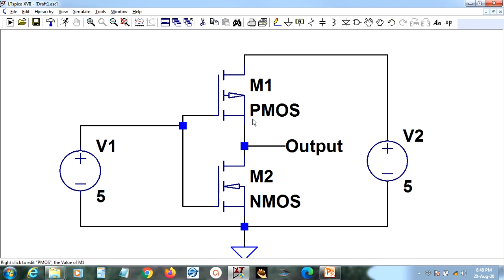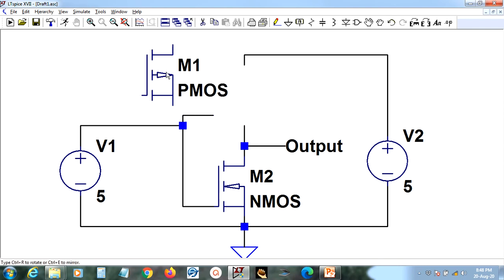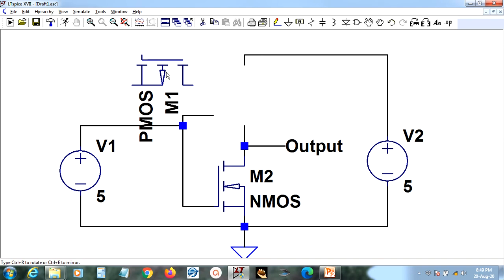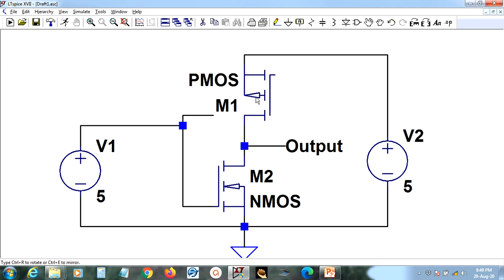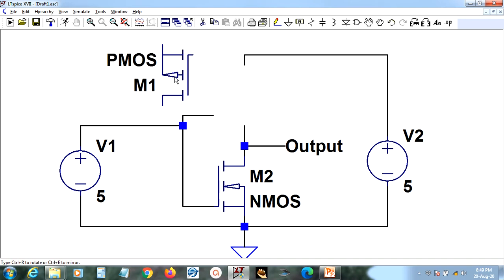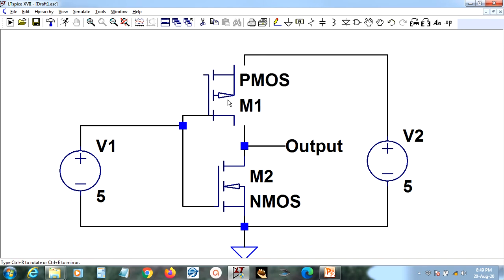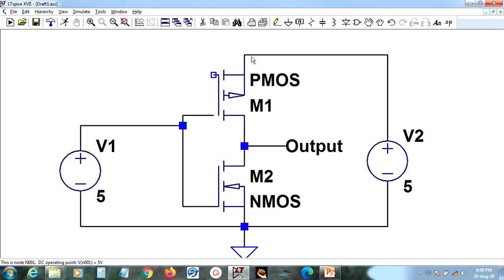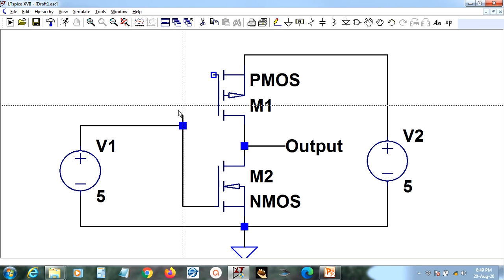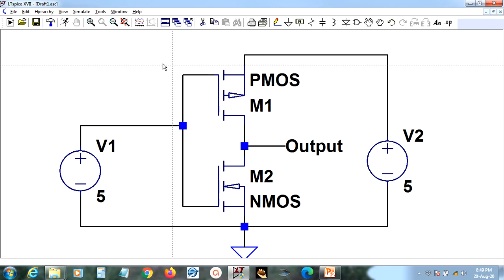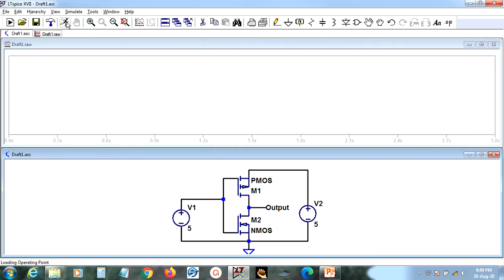The drains of the two transistors must be shorted and the output taken from that junction. Looking at the circuit, the source and drain of the PMOS were swapped. To fix this: hold CTRL and press R to rotate 90 degrees, then press CTRL-E to flip it. Now the PMOS is correctly oriented. Reconnect the gates and re-run the simulation.